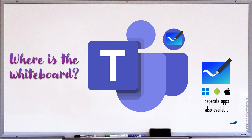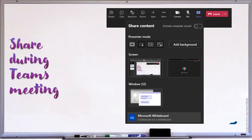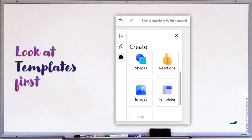First of all, where is it? Whenever you share screen, we get many options, one of which is whiteboard. Remember, whiteboard is built in to Teams, so you don't need any other software.